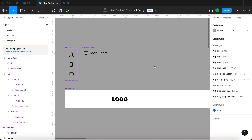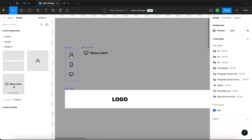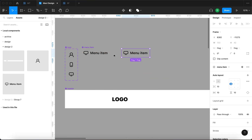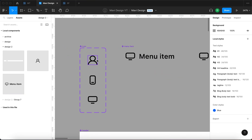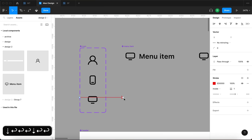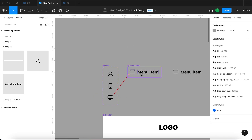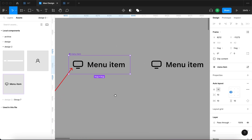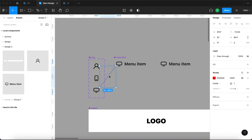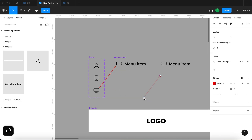Now what we are going to do — you might have guessed this — is go to assets and use an instance of this menu item component and drop it right here. So let's go over this structure. We have an instance of this icon component within the menu item component, and now we are using an instance of this menu item component on our page.